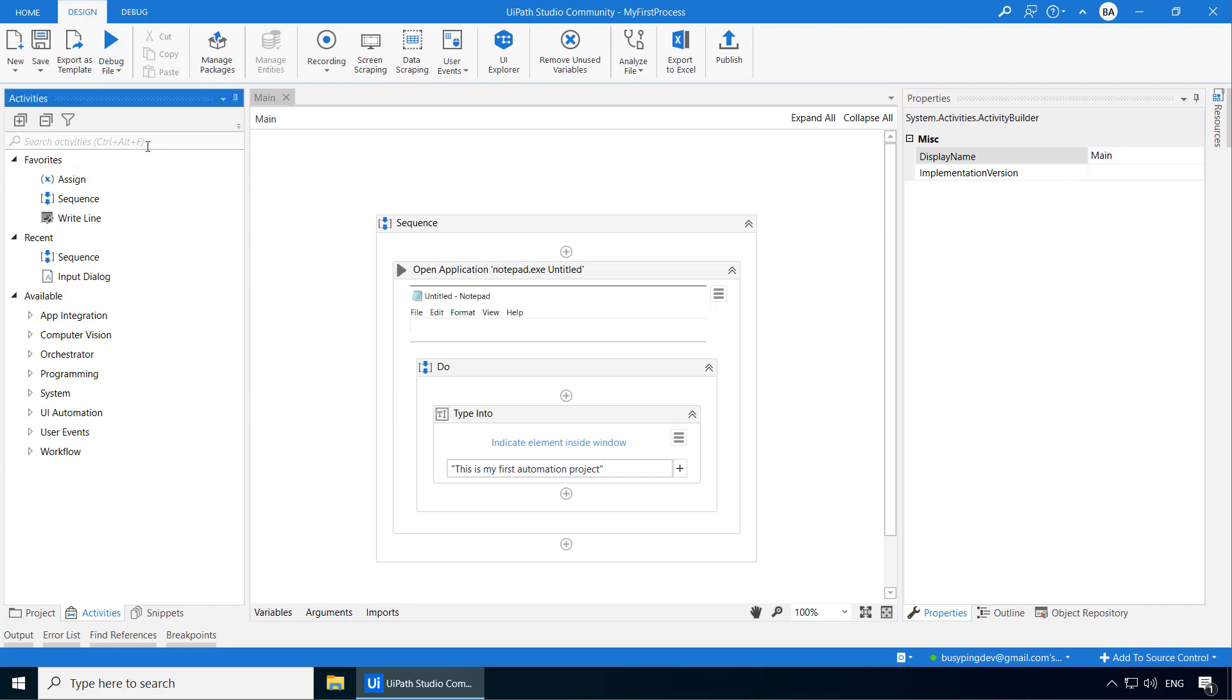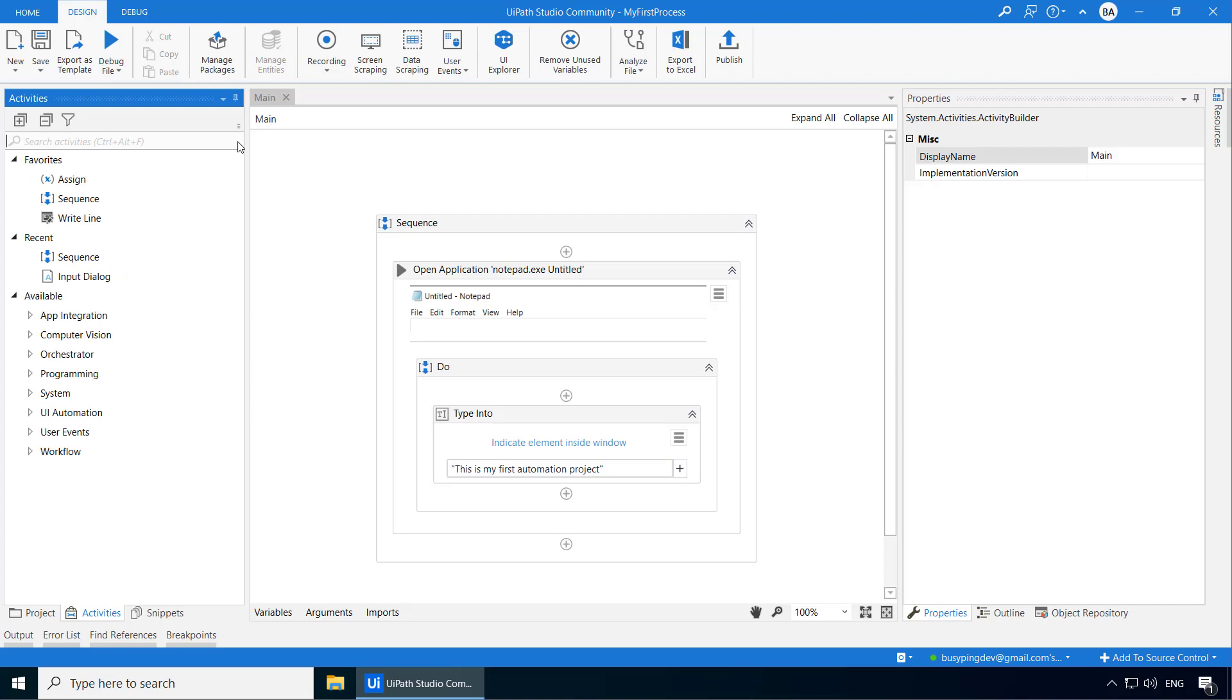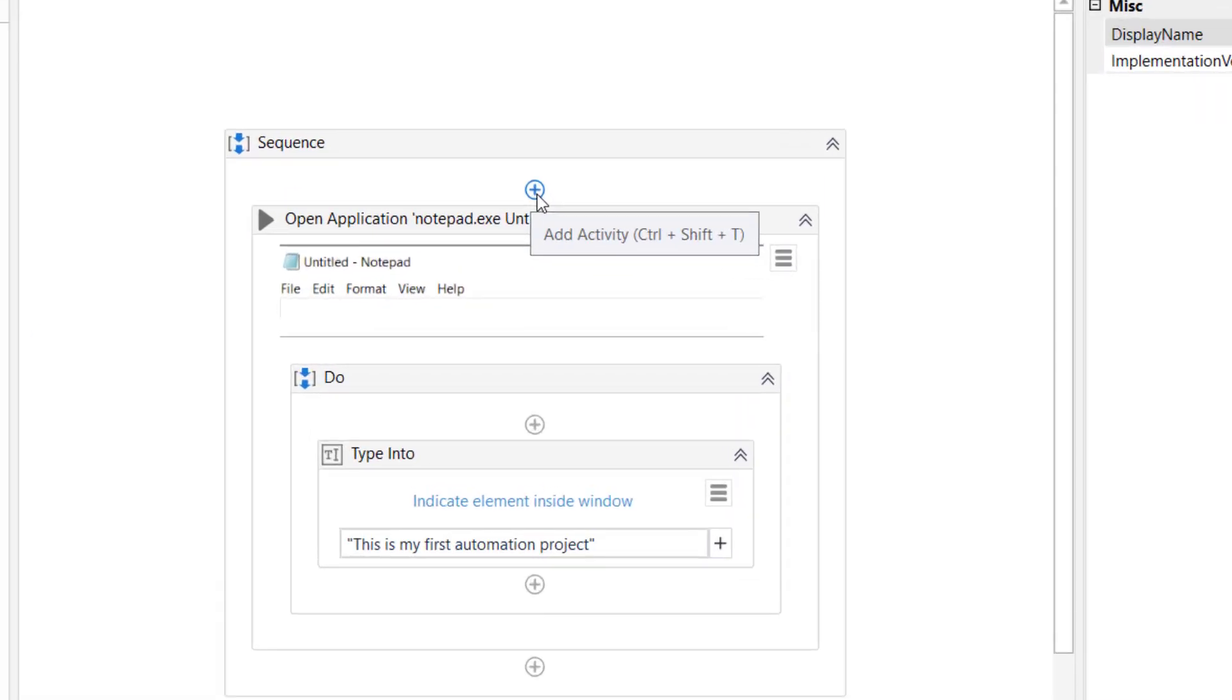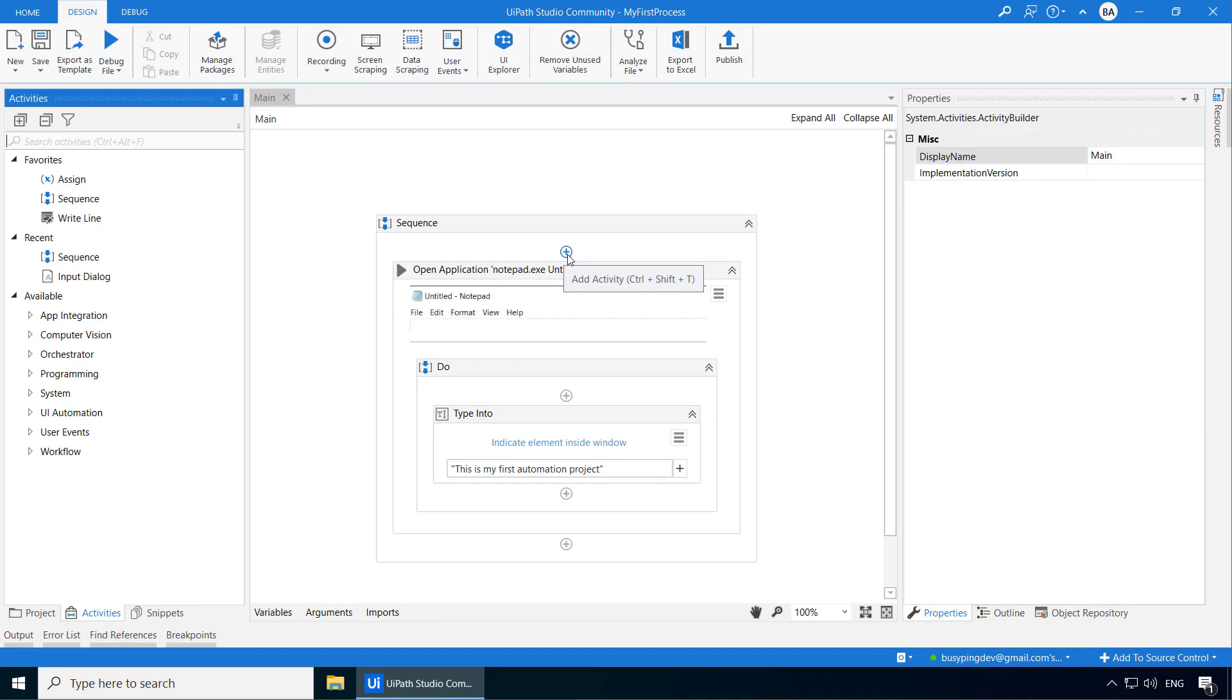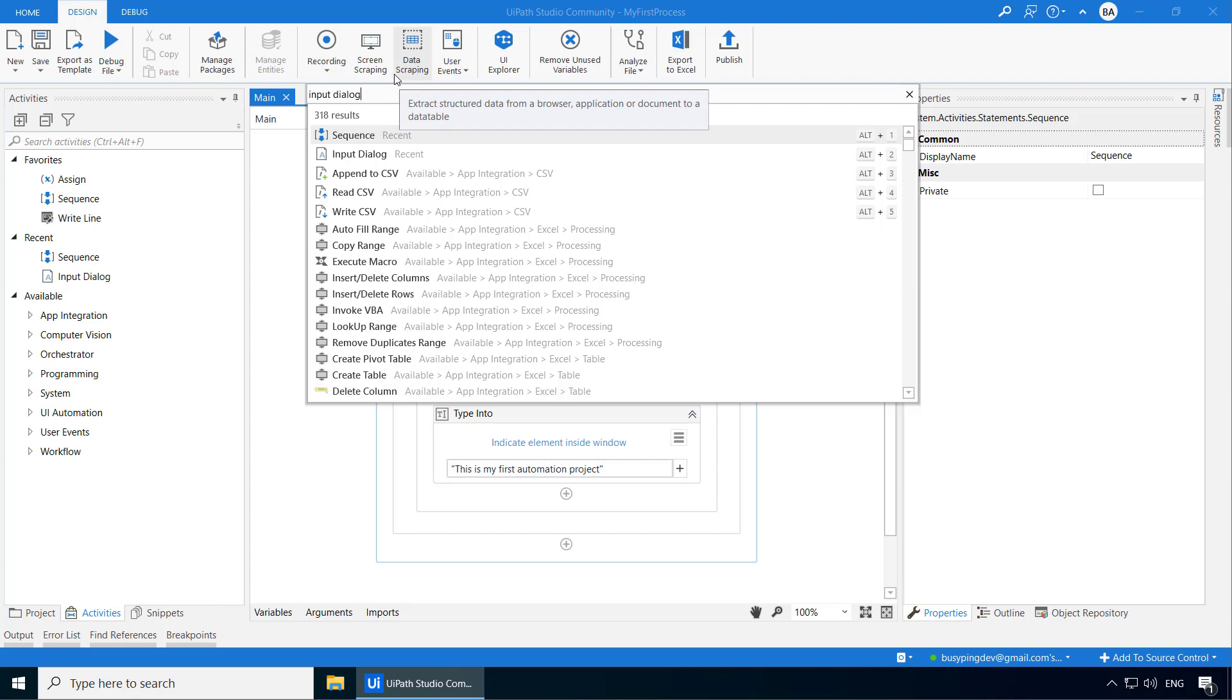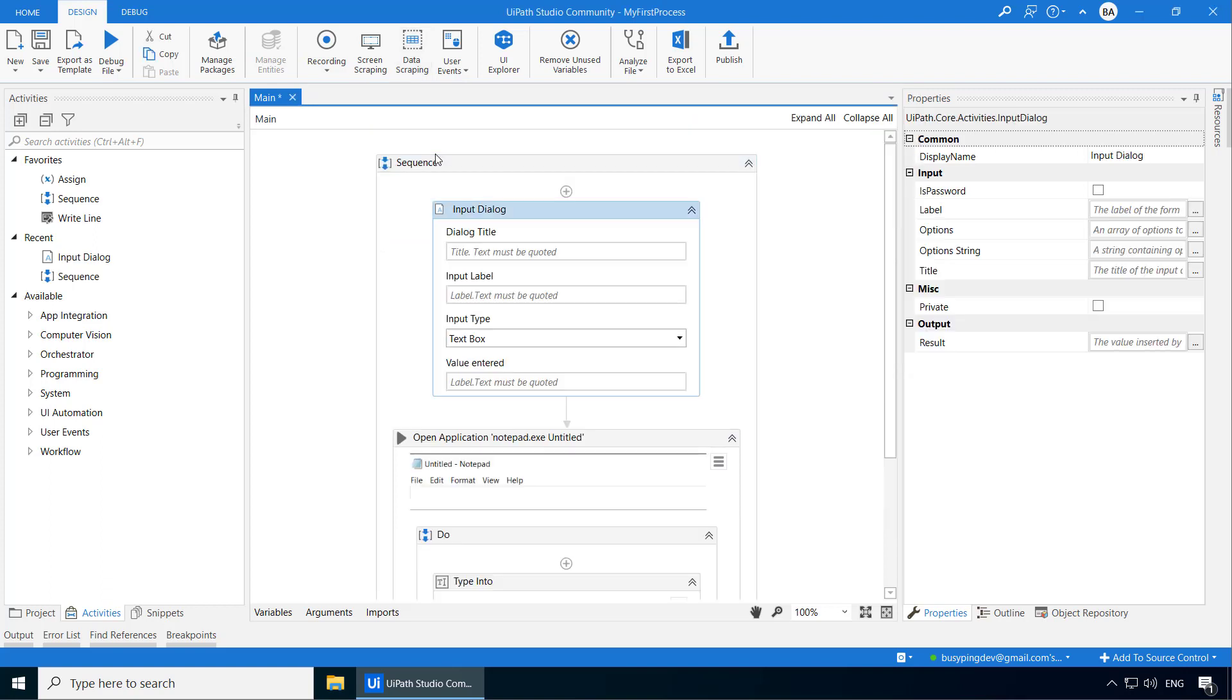In order to get an input from a user, you can use the activity Input Dialog. Now instead of dragging and dropping it here, let me show you an alternate way. If you point your mouse on this plus sign, it says Add Activity and a keyboard shortcut is also mentioned which is Ctrl-Shift-T. So if I click that, you get this Add Activity search bar and here if I type Input Dialog, I get this activity and if I double click on it, you can see the activity is added and it has four fields here.